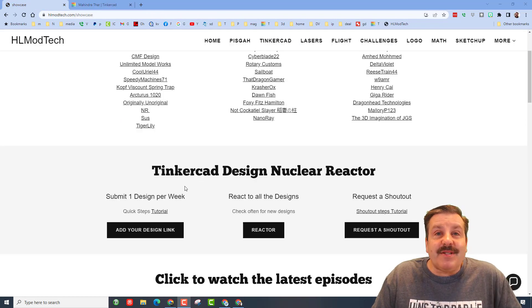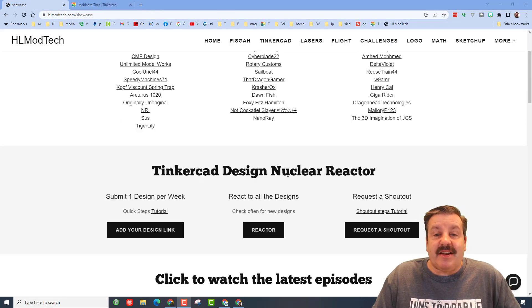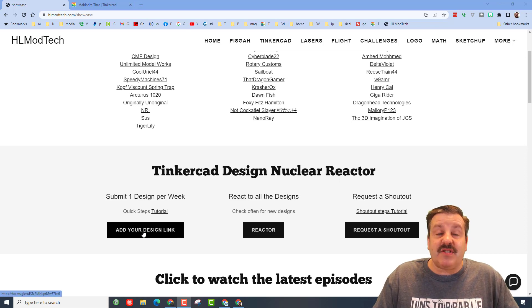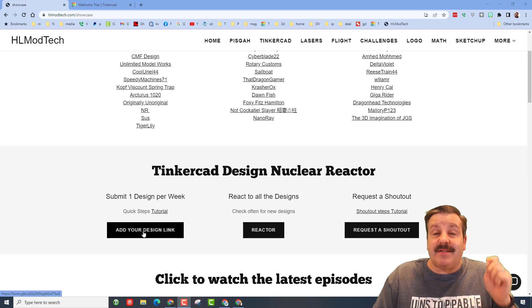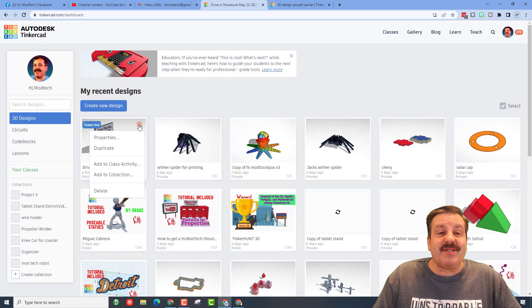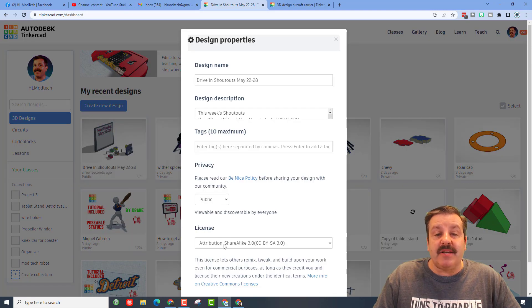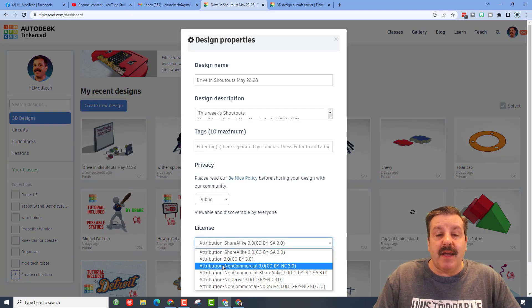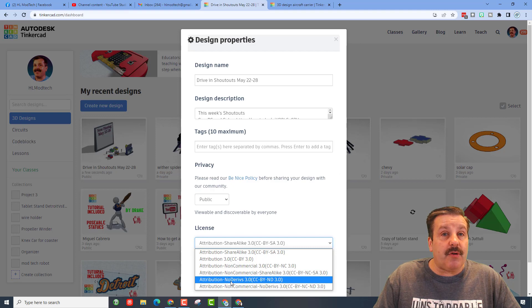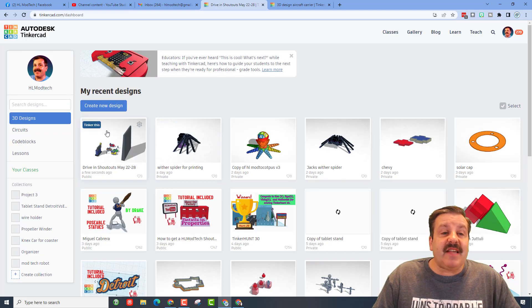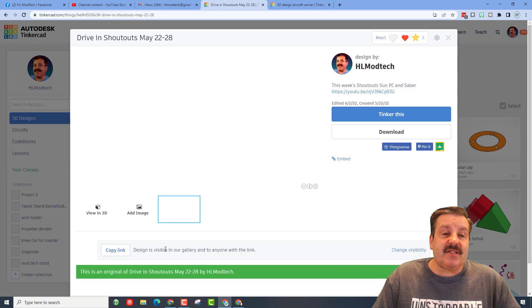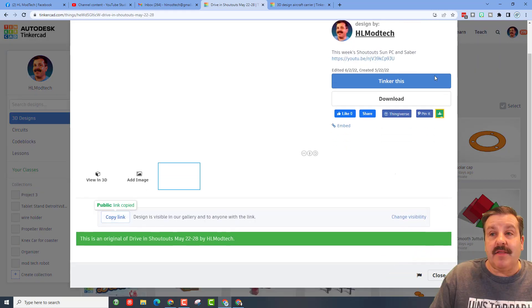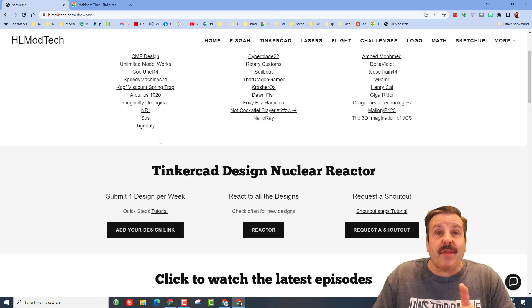Finally friends, I want to highlight the Tinkercad design nuclear reactor. This is a place to get more reactions for your designs. Friends it's real simple. Start by taking your design's properties, making sure it's public. I like to do attribution no derivatives. Save those changes, click on the design, copy the link, then you can close that window.